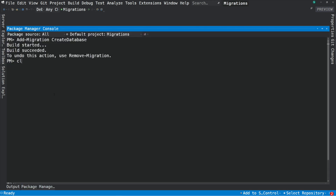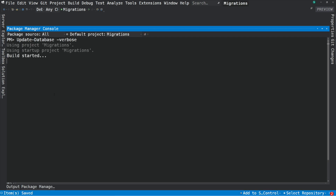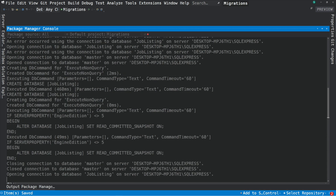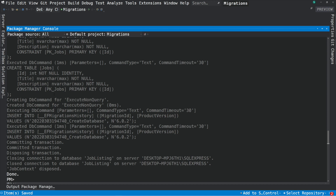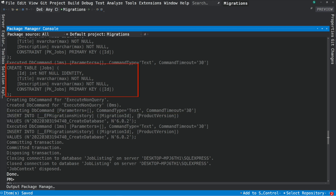Let's return to the Package Manager Console. I use another command: update-database. You can add the parameter -Verbose to output the generated SQL statements. Let's execute this. You can see that the migration has been applied. If we take a look at the output window, you can see the SQL statement for creating the Jobs table. You can also see the statements for inserting data into a table named EFMigrationsHistory.